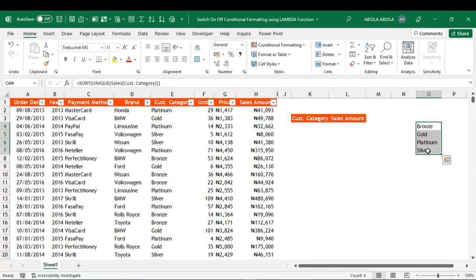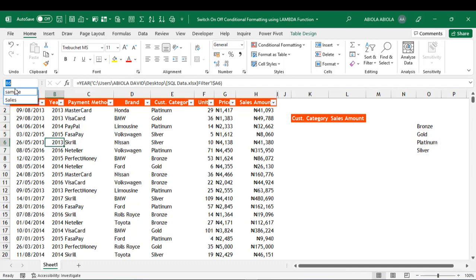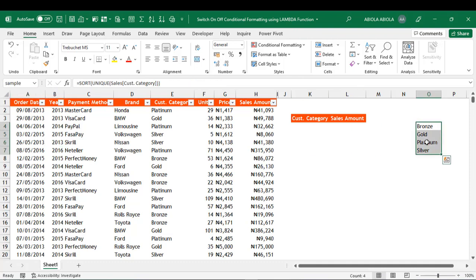Let's create a named range — this is not compulsory. I'll select the four values, come to the name box, and call this one 'sample', then press Enter. When I click this name box and choose 'sample', it refers to that range.